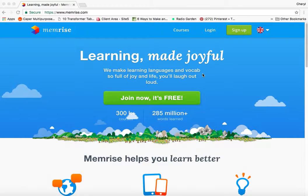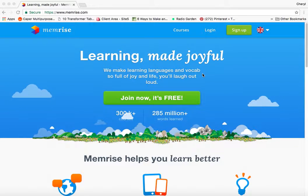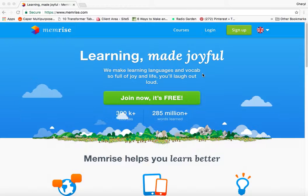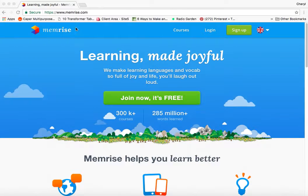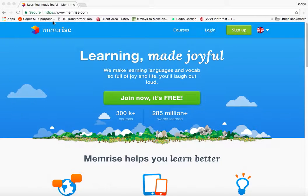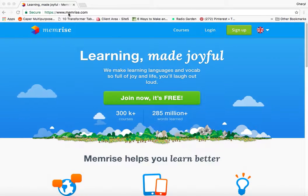This semester you're going to be using a variety of technology tools, so we're going to go through one by one taking a look at how they work. The first one we're starting with is called Memrise and it can be found at Memrise.com.